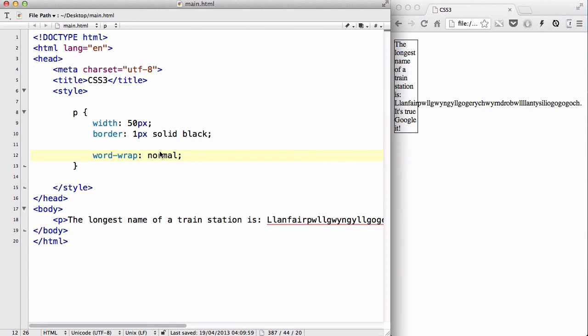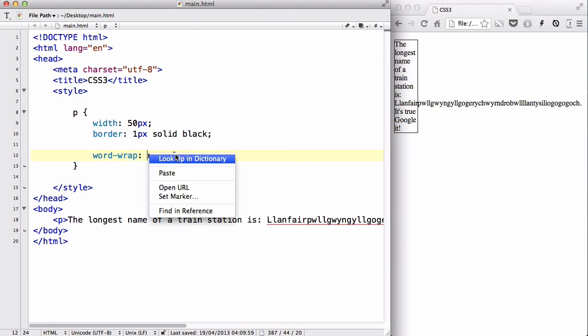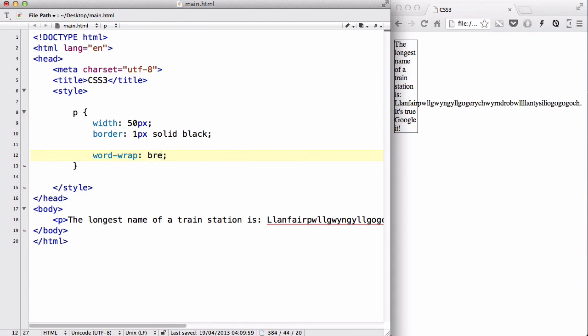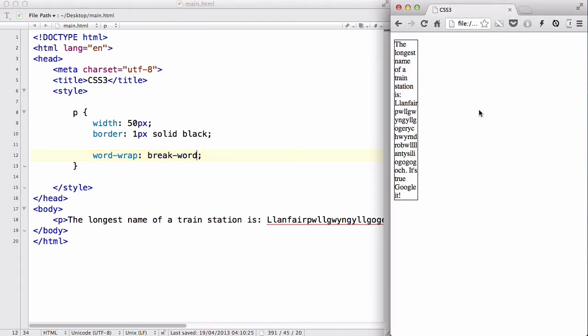So, let's change this back quickly to break-word. And there we go. So, that was a quick video on the wordwrap property in CSS. You can either have a value of normal or break-word. And normal doesn't really matter because it's just a default. And if you use break-word, everything is going to fit within the box.